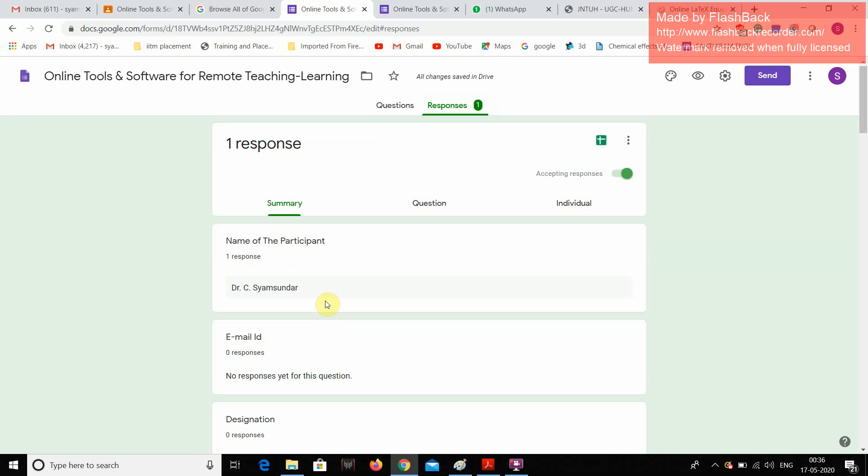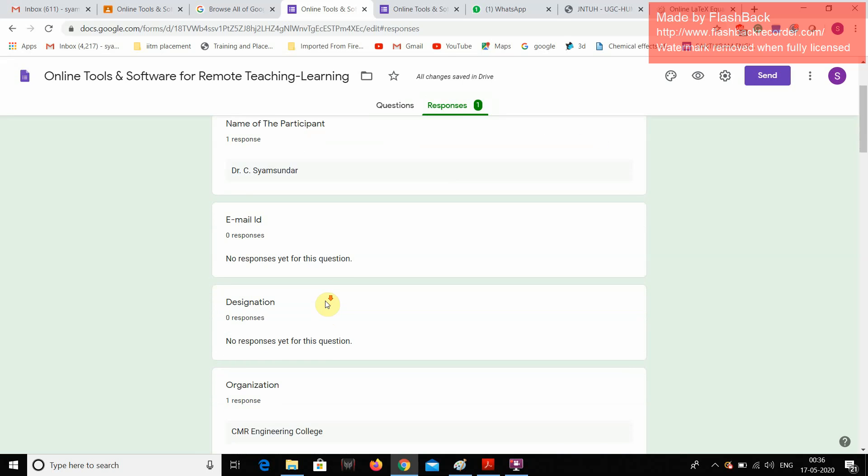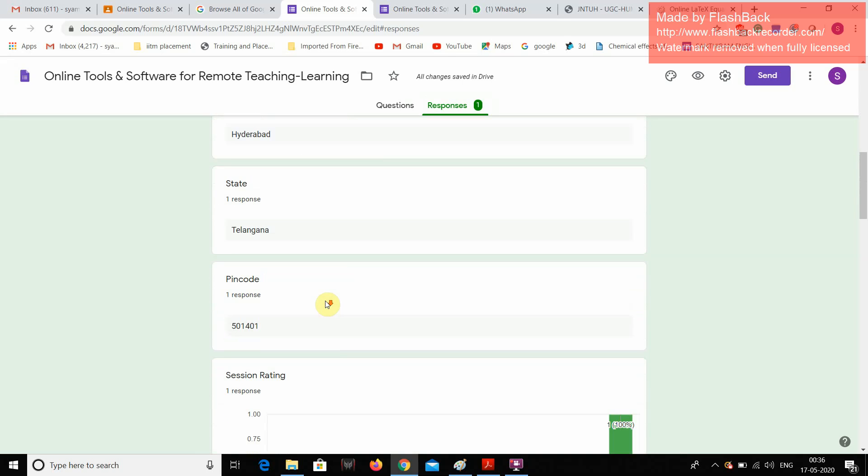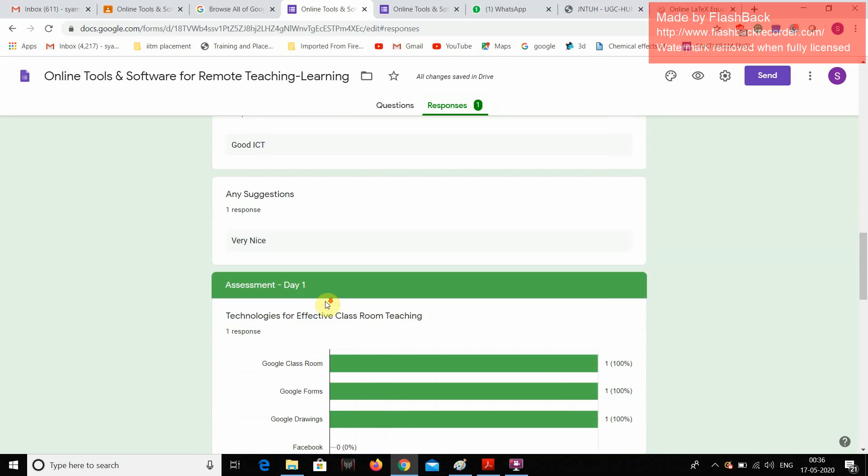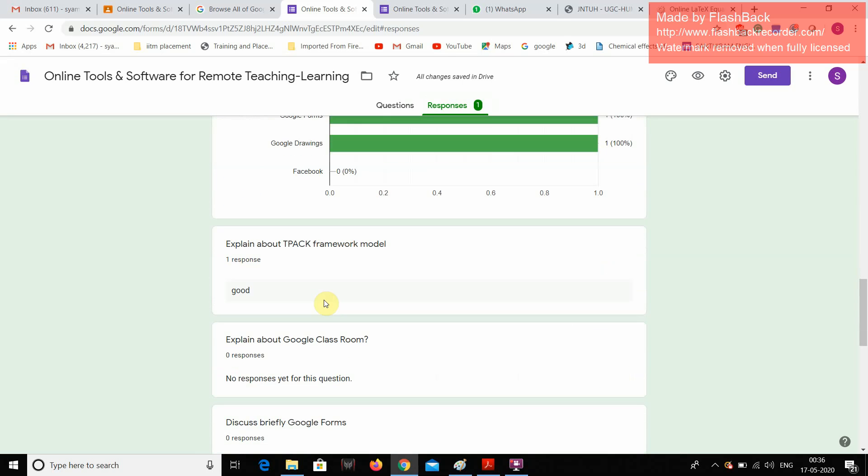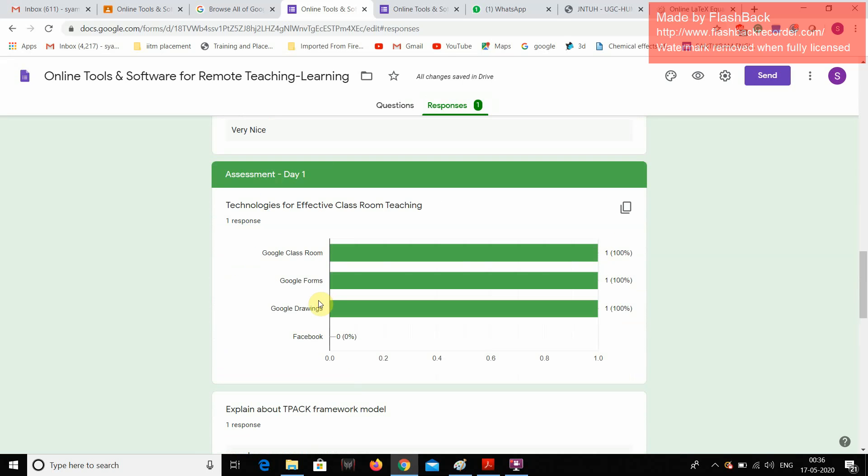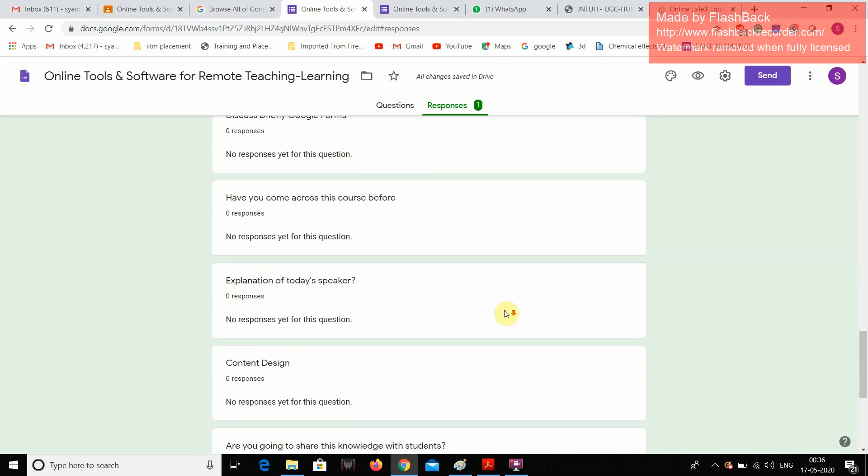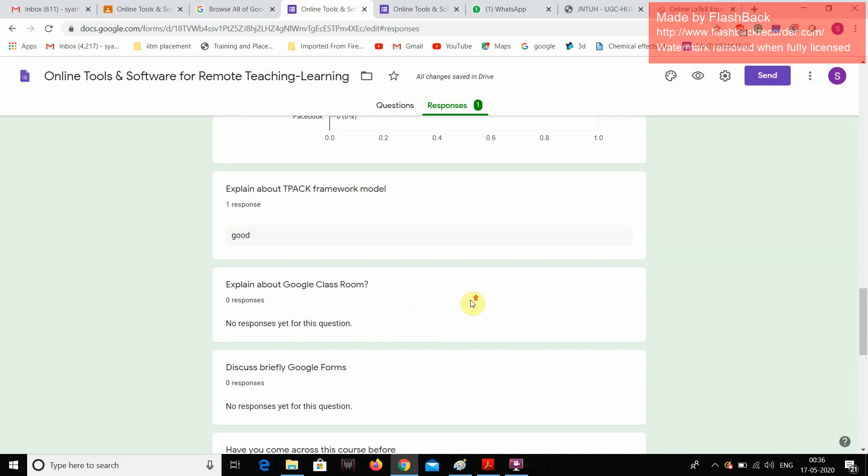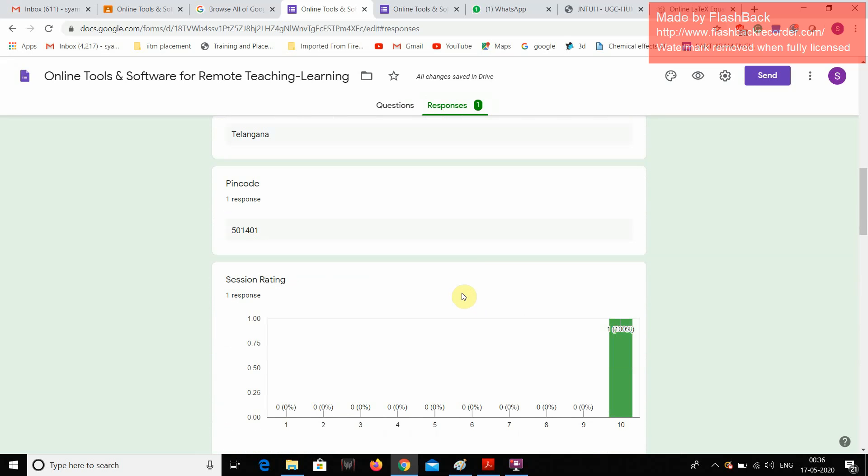I have done my own response after entering my details and it is showing some graphs, etc., like how people are reacting. After getting more responses, we can clearly identify the session ratings, etc.